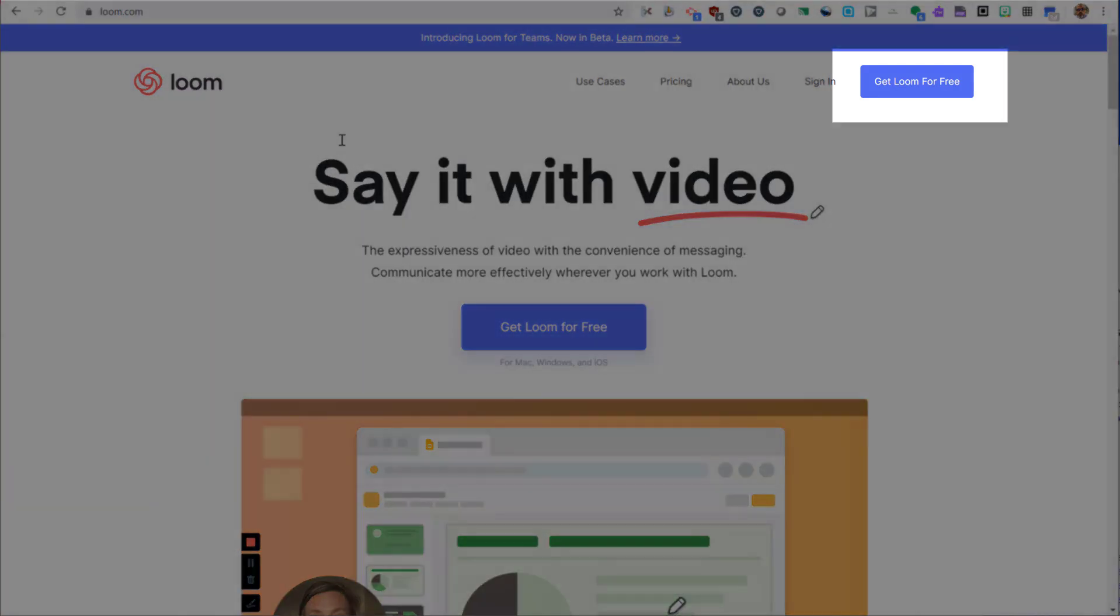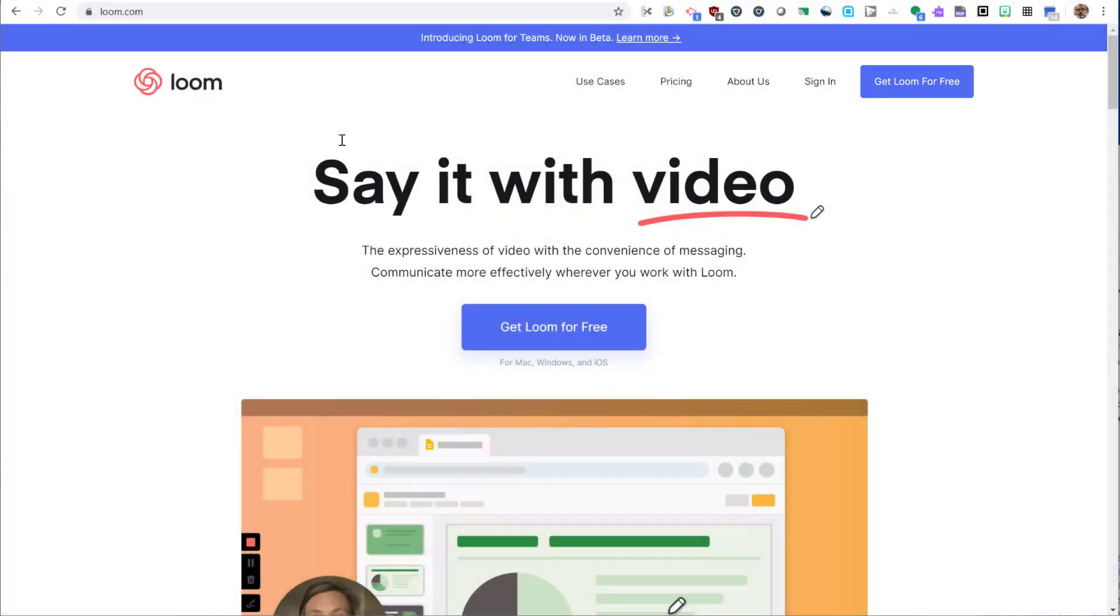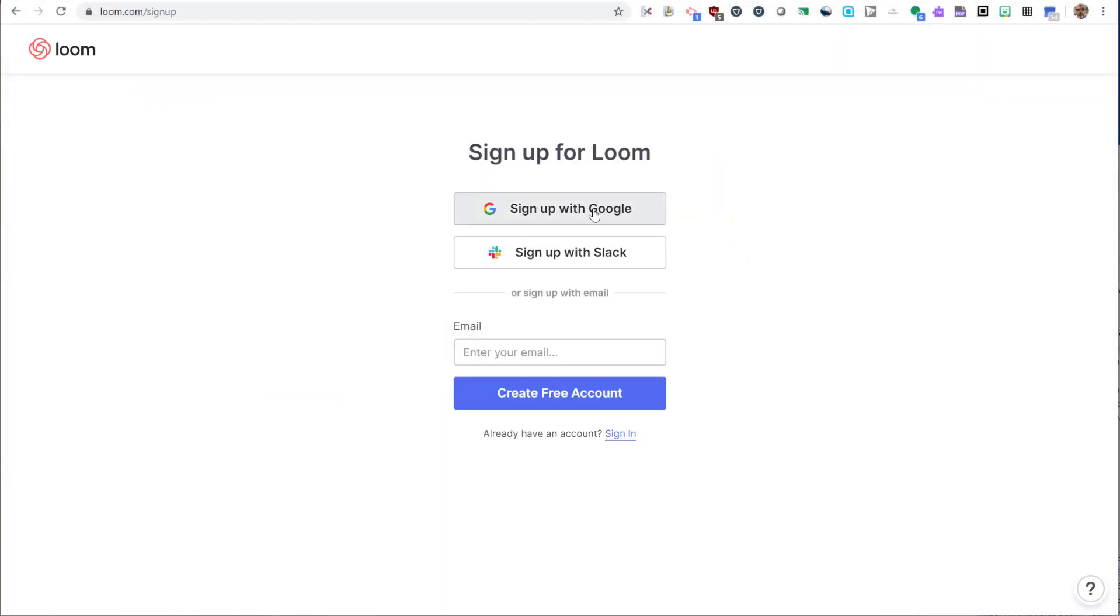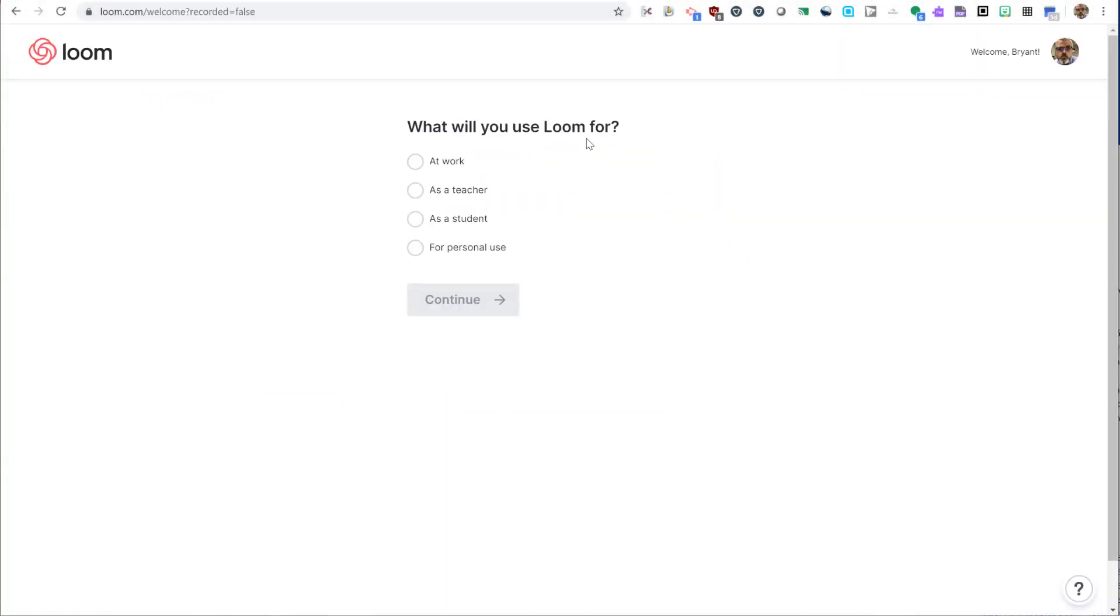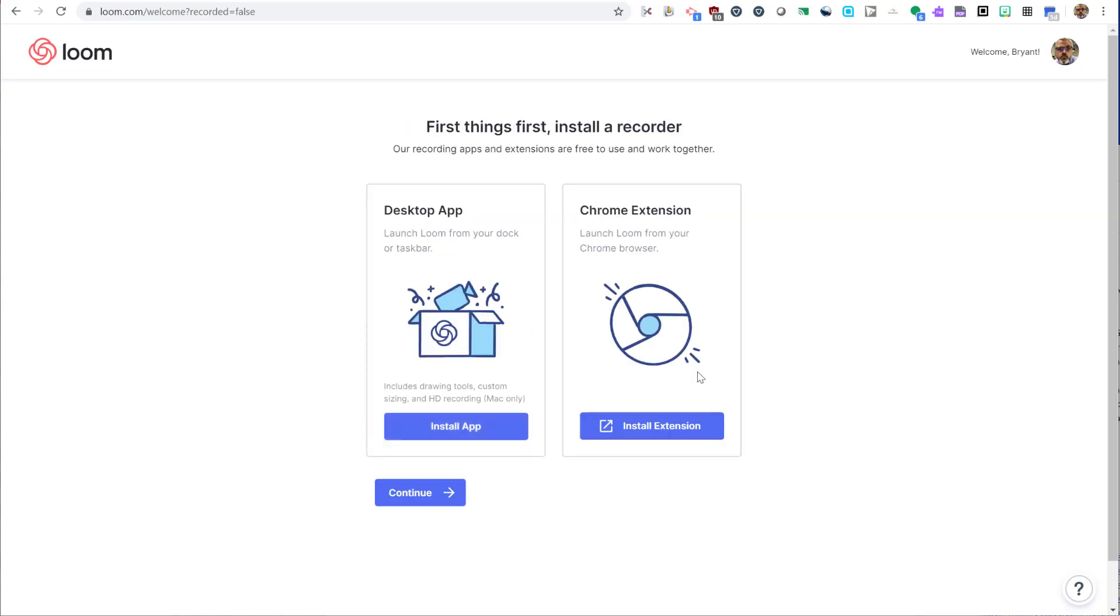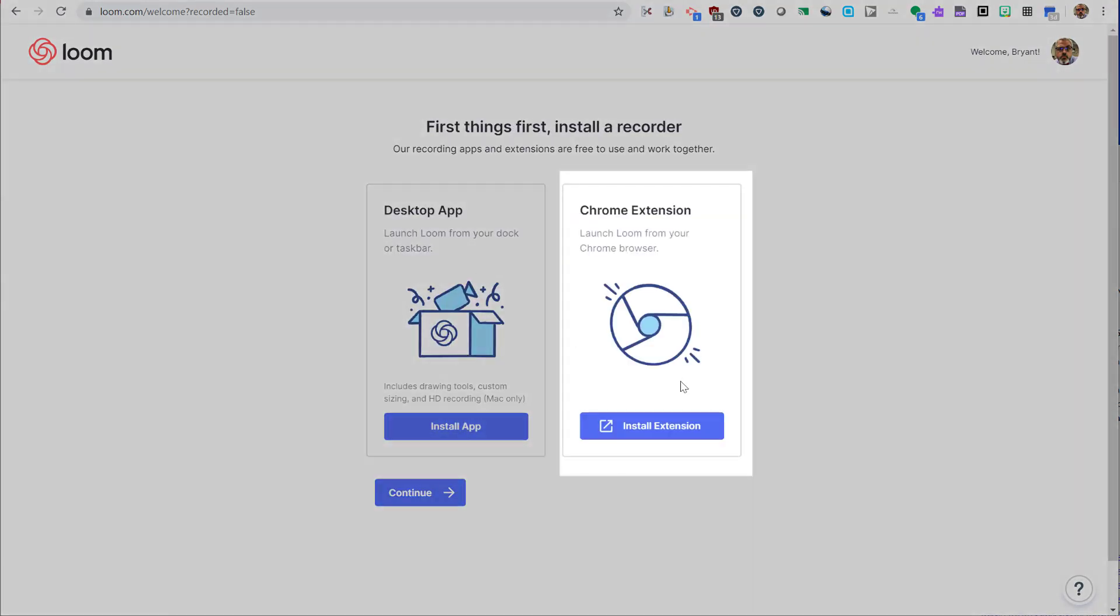To get started, we're going to go to loom.com and click the Get Loom for Free button. I'm going to sign up using my Google account. When prompted, I'm going to indicate I'm a teacher and click Continue. Then I'm going to install the extension.